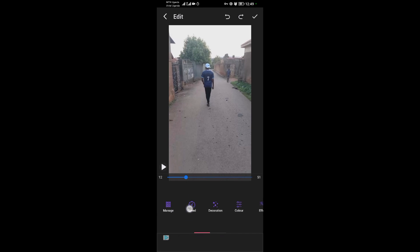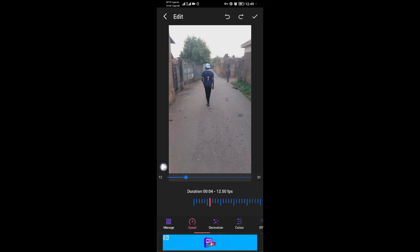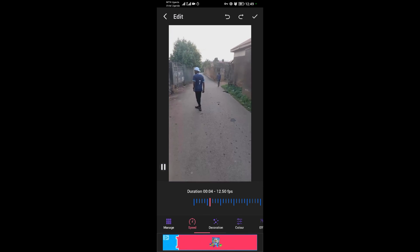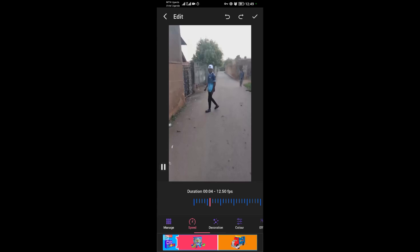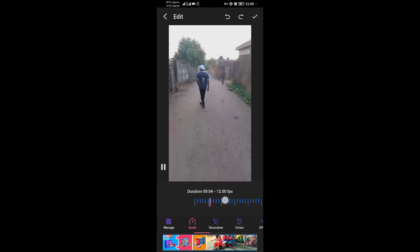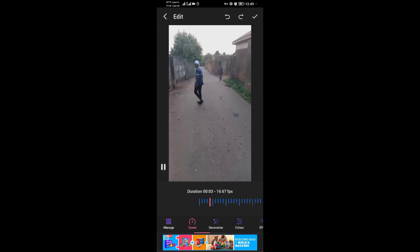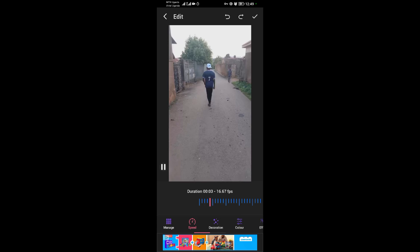This is the speed option. You can come here and try to make it a little bit slower. I think that's a good speed. You can adjust it according to what you want.